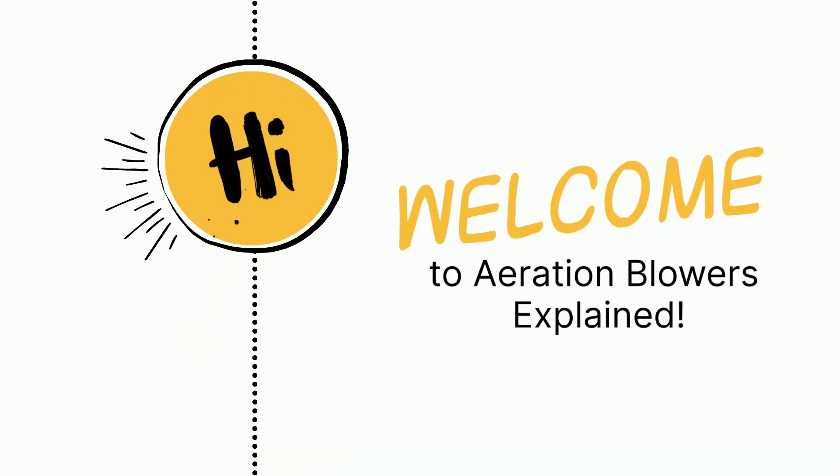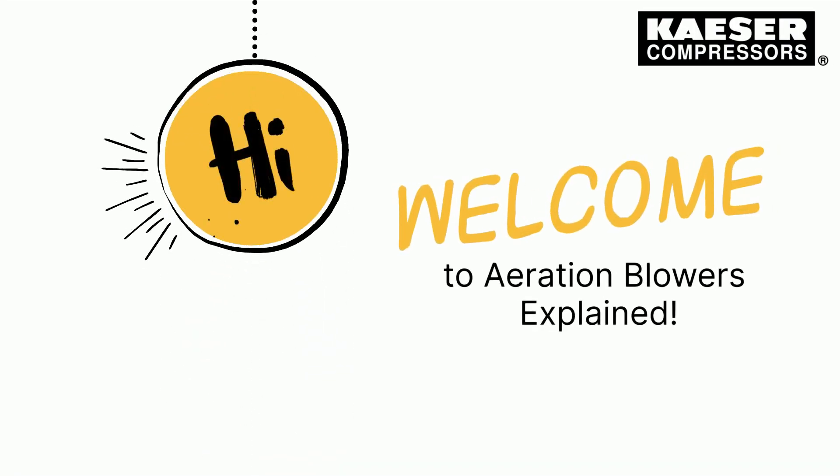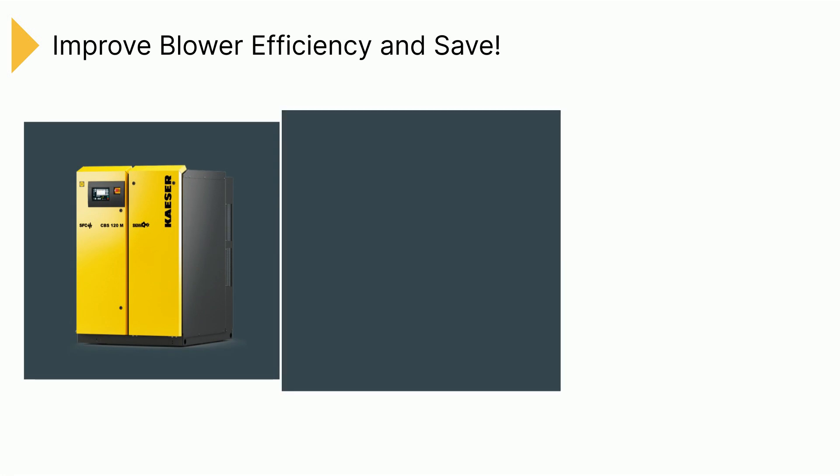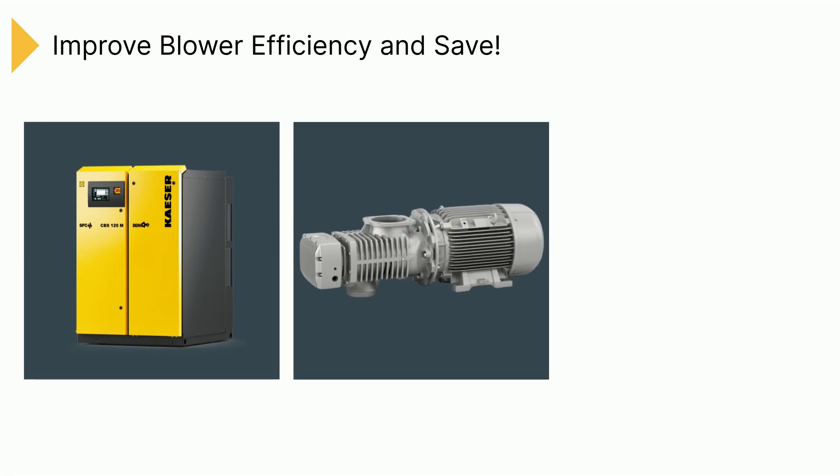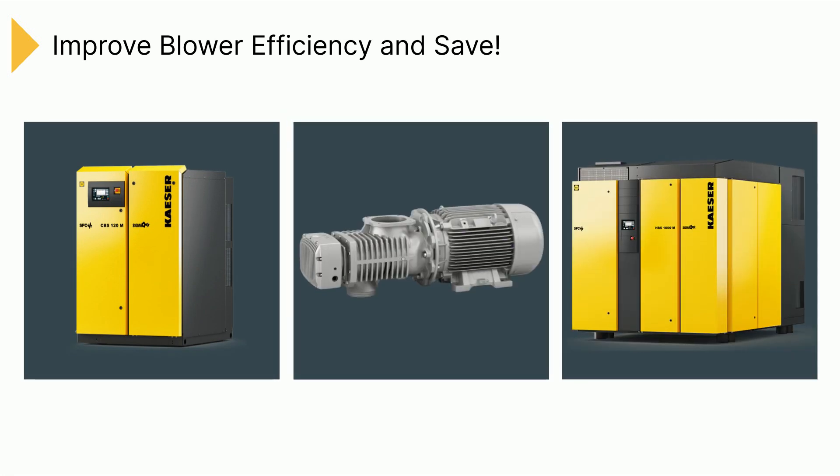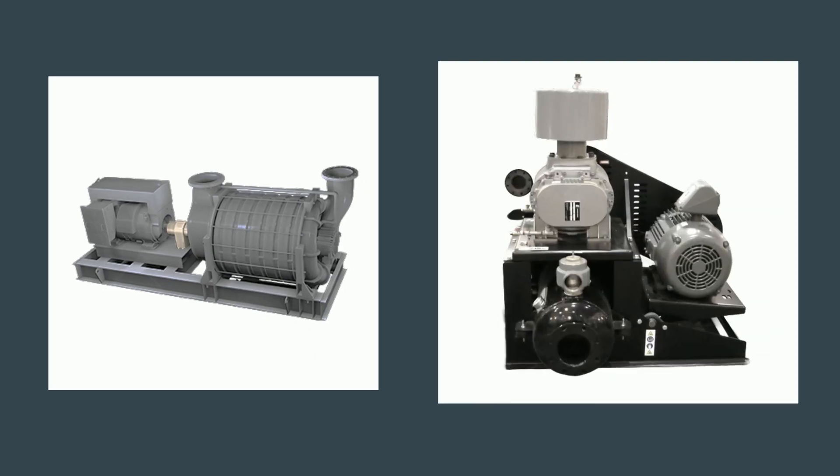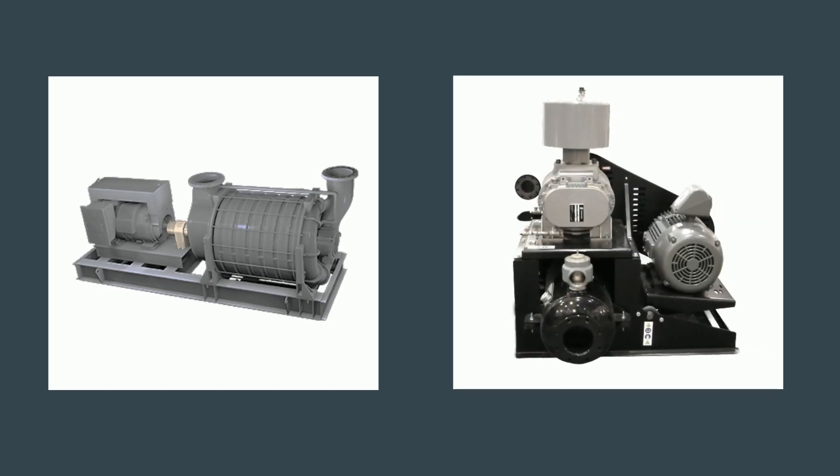Hello and welcome to Aeration Blowers Explained. In this video, we will explore how to achieve greater efficiency in wastewater treatment with screw blower technology over older, more traditional equipment.